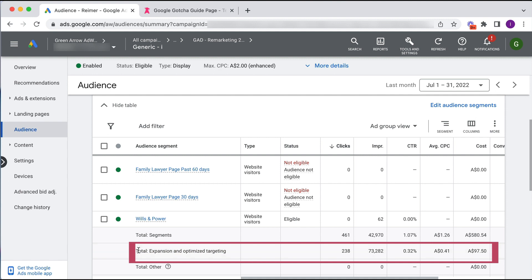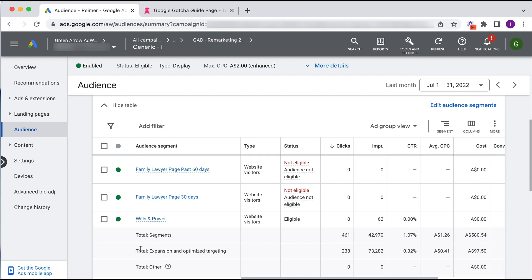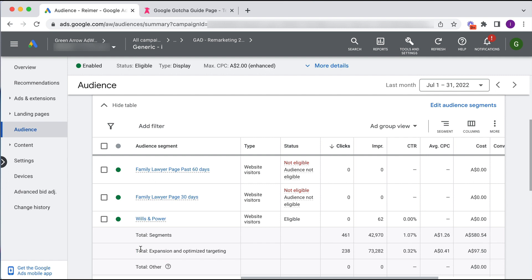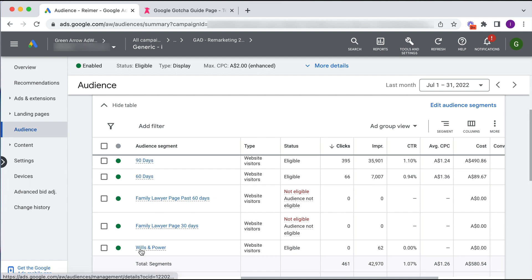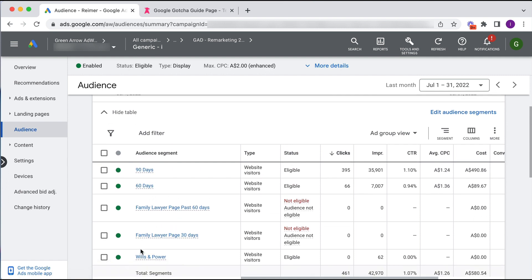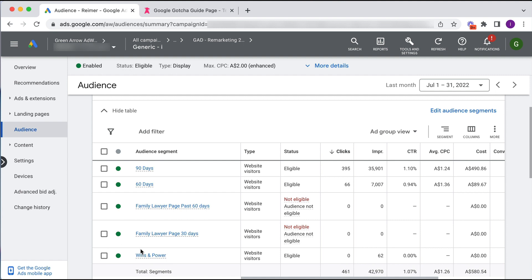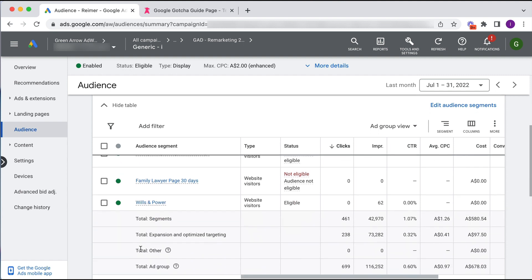Okay so we didn't really give Google permission to do this, we only wanted to do retargeting. So this is the gotcha and this is how you can see the split in impressions and spend beyond what you wanted. You want this to be off, you want this to be zero, and how you do that is here.